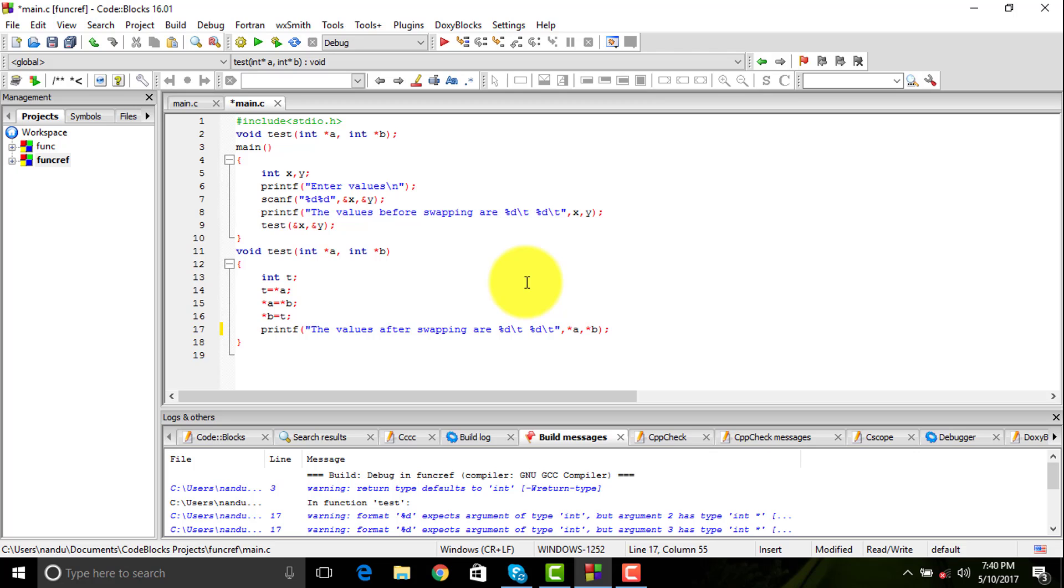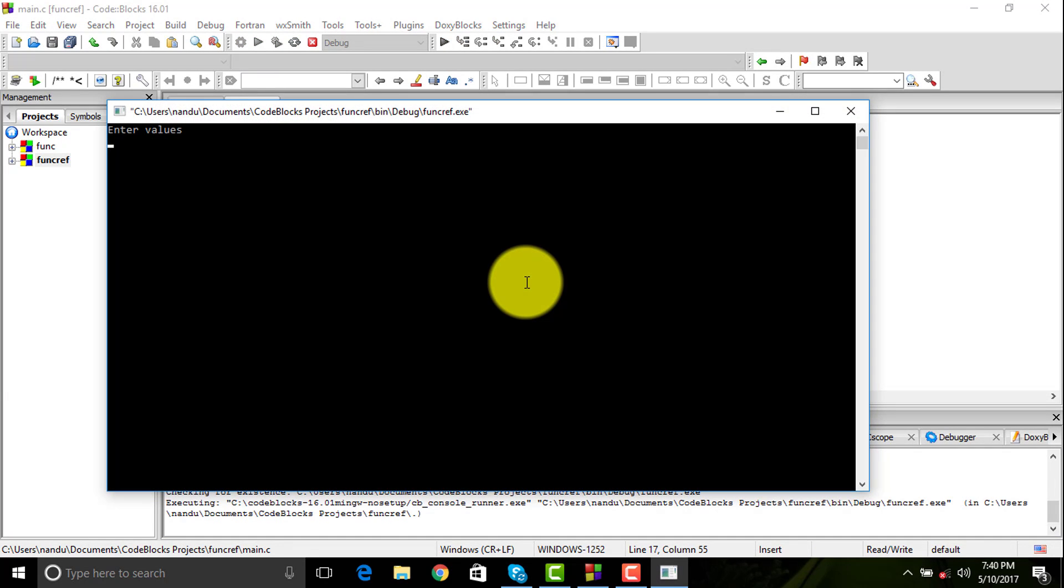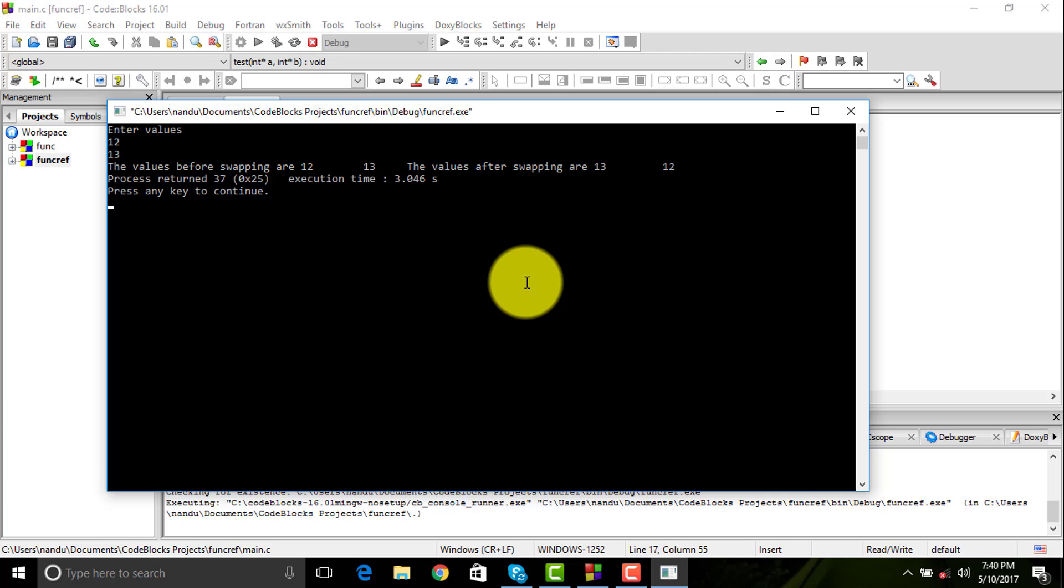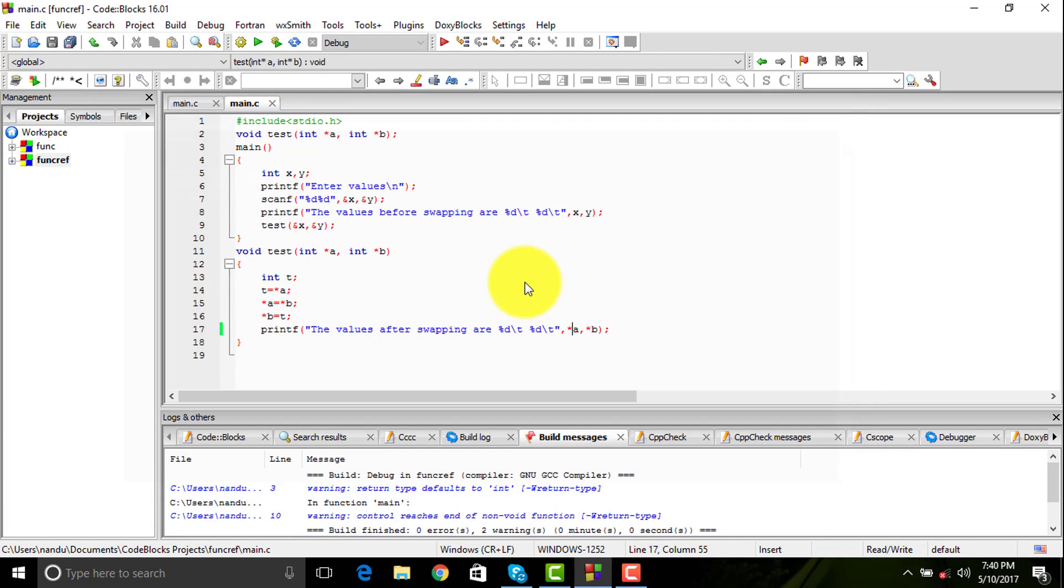You are getting out the addresses and not the values. Whenever you change the value, the value gets automatically changed because the address is being copied rather than the value. So that's it for the functions part.